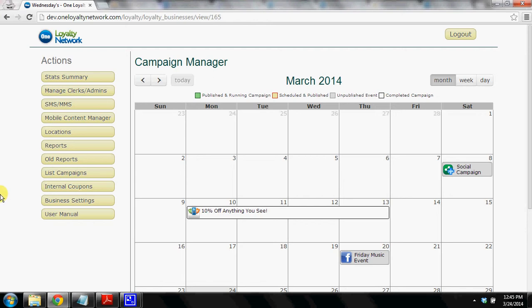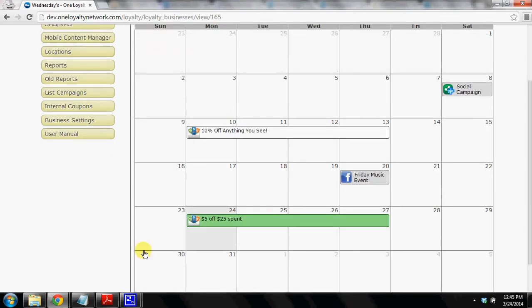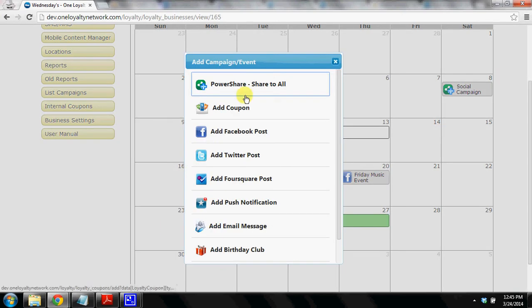So today what we're going to show you is our PowerShare or Share to All feature that allows you to share everywhere with just a few clicks of the mouse button.